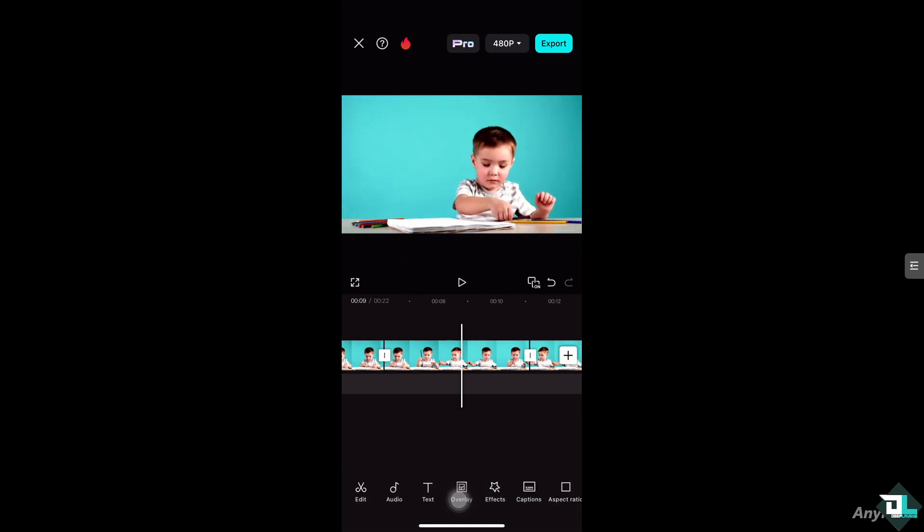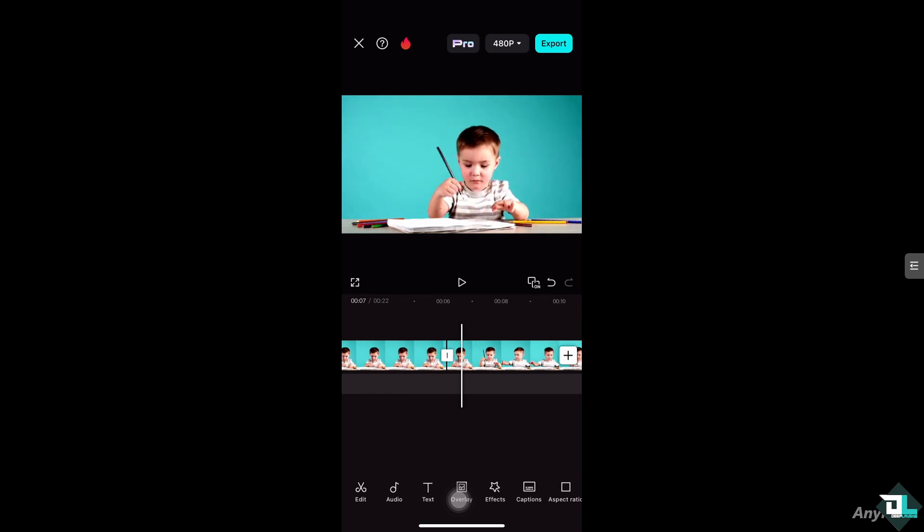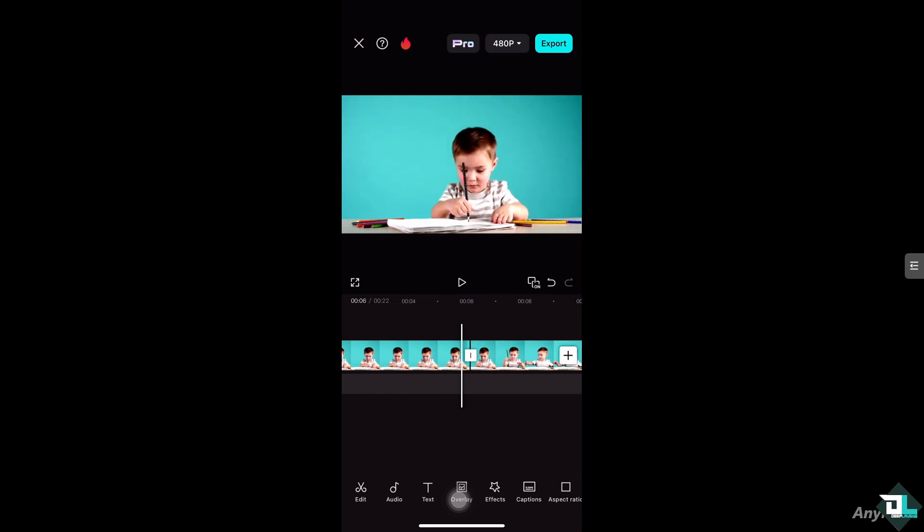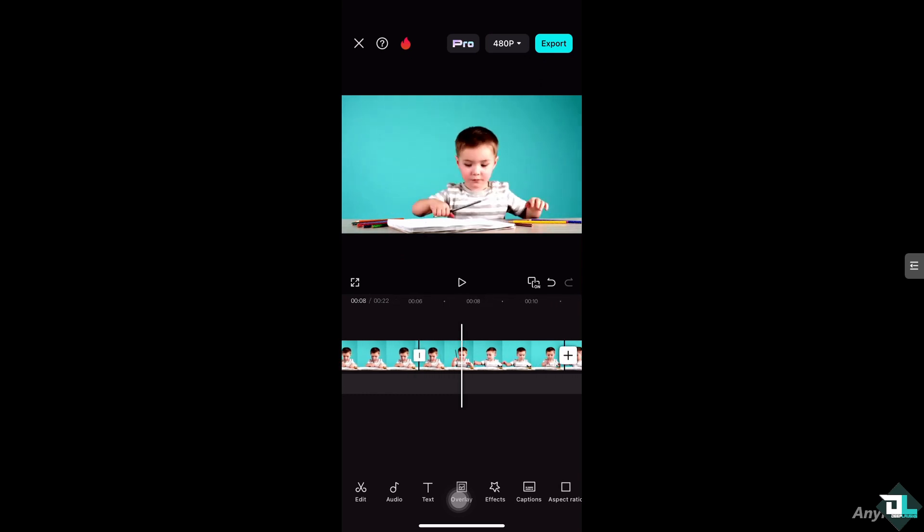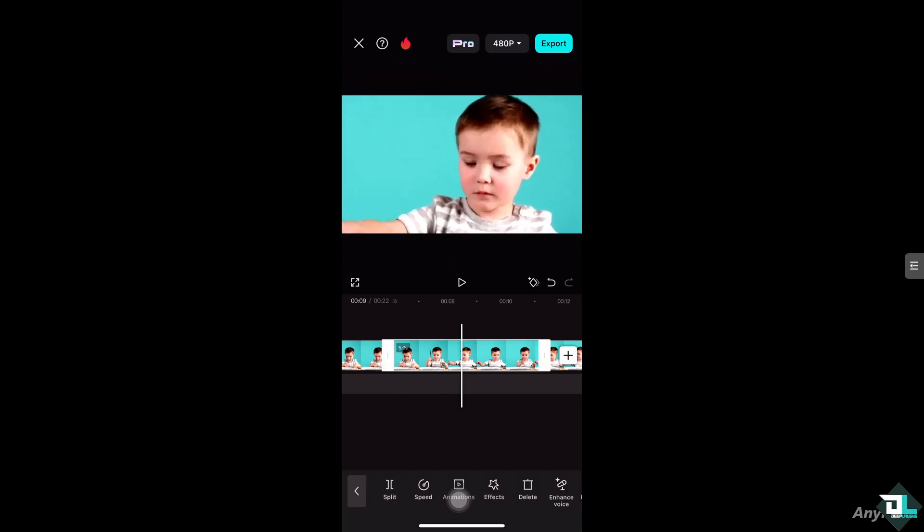Select the portion that has been split right here and I want you to drag it all the way through.